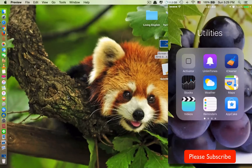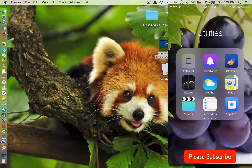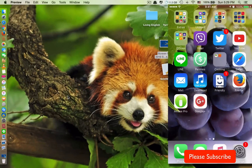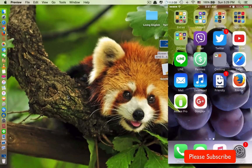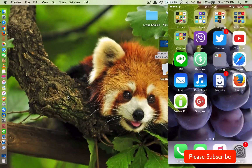If you have a jailbroken device and want to try before buying, you can download it from App Cake, or from vShare, or from HipStore. If you like it, you can buy it later, but I would recommend buying this app — it's very good.